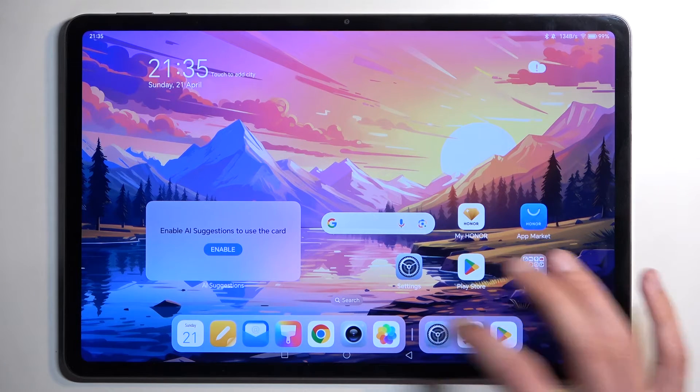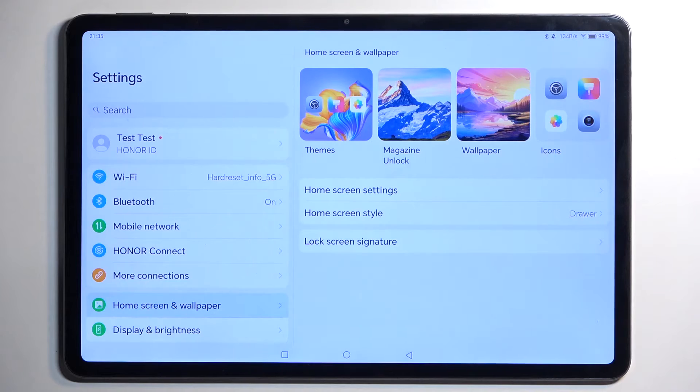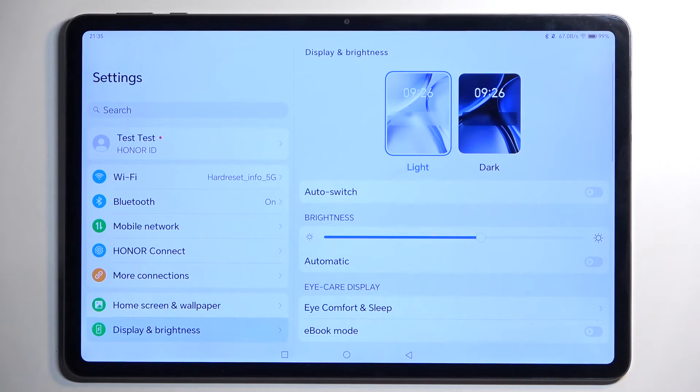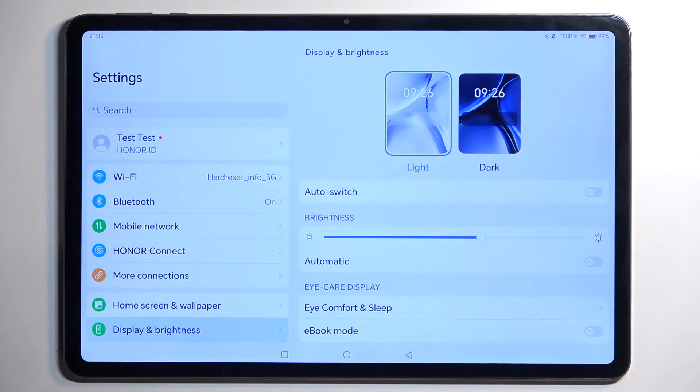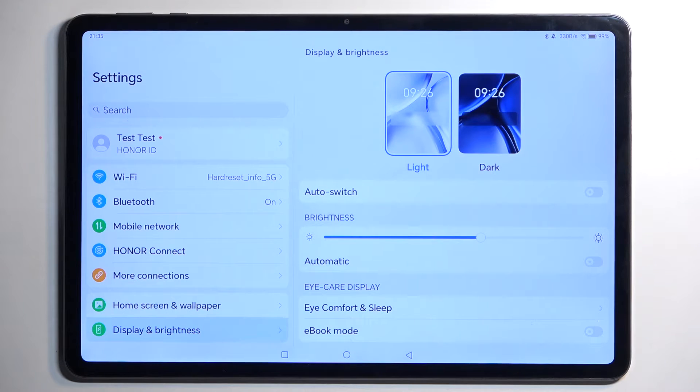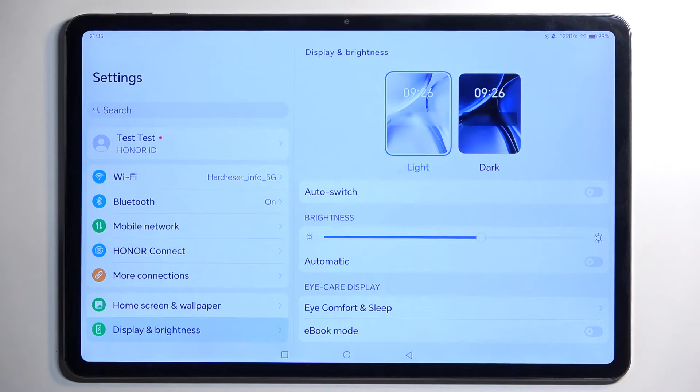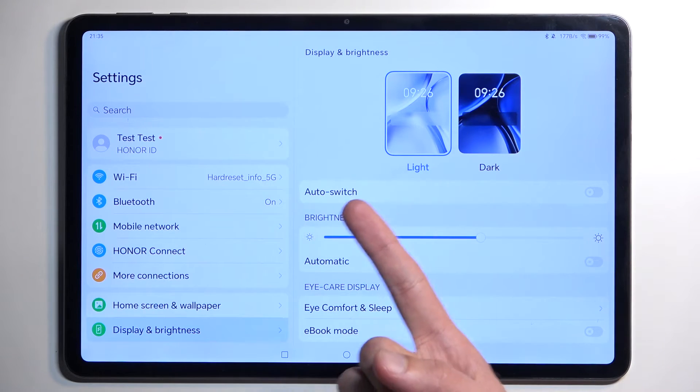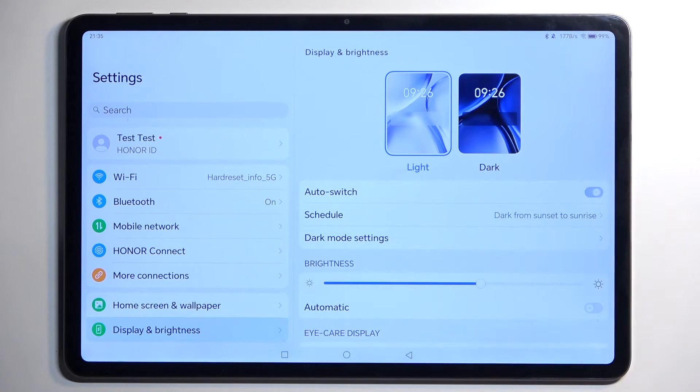Going back into Settings, the next thing we have is Display and Brightness. Here we have a couple different things like Light and Dark mode, which you might be able to change during the setup process, but in here we have an additional setting which is Auto Switch.